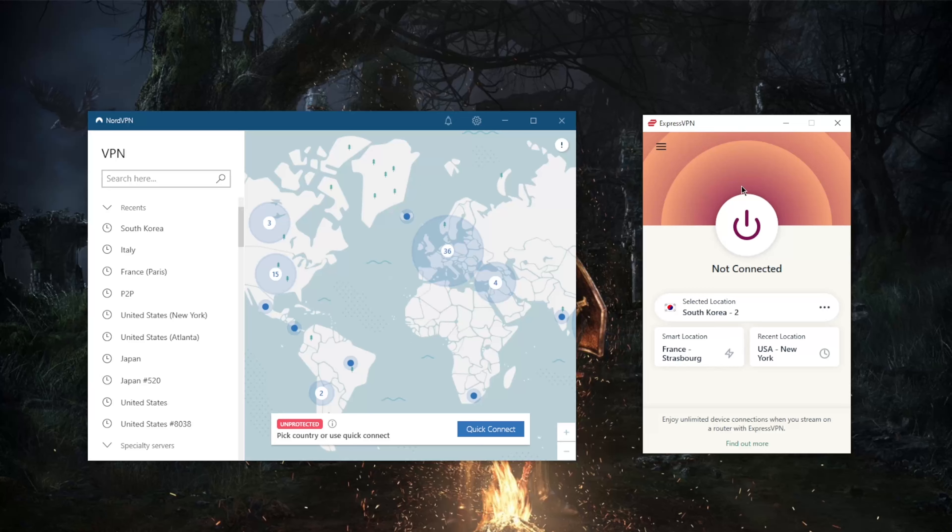Almost all VPNs claim to have a strict no logging policy and NordVPN and ExpressVPN are no different, but I was confused about what that really means. When I dug deeper into other services' privacy policies, I found that some record users' IP addresses, browsing history, and more.